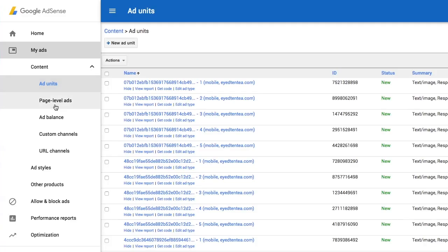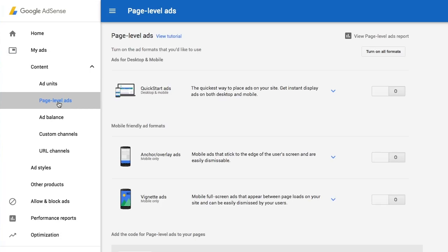To create page level ads, go to your Google Adsense account. Click on the page level ads section, which is found under the content submenu of the my ads tab.